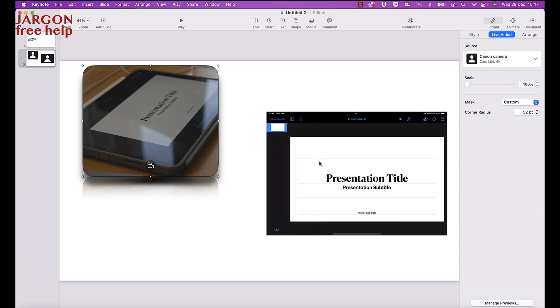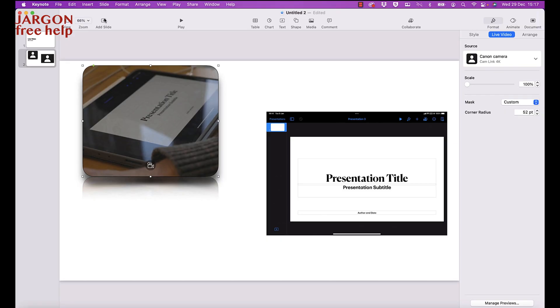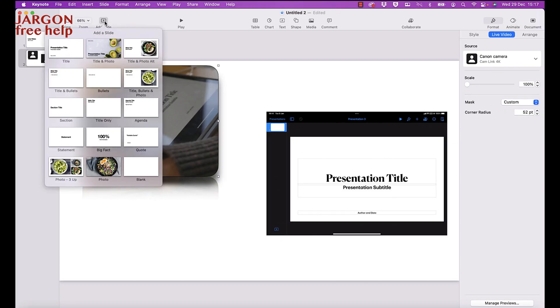The other thing you can do is have different slides, where one slide has one source and another slide has two sources. When you play it, it can switch backwards and forwards between them.